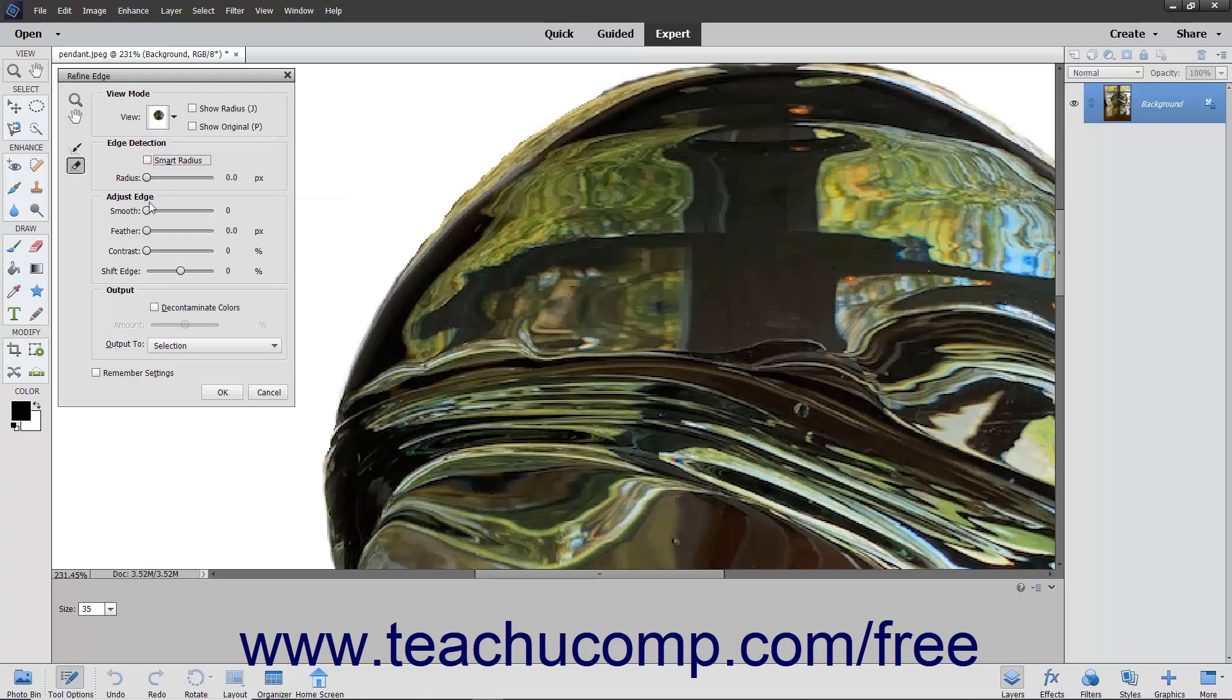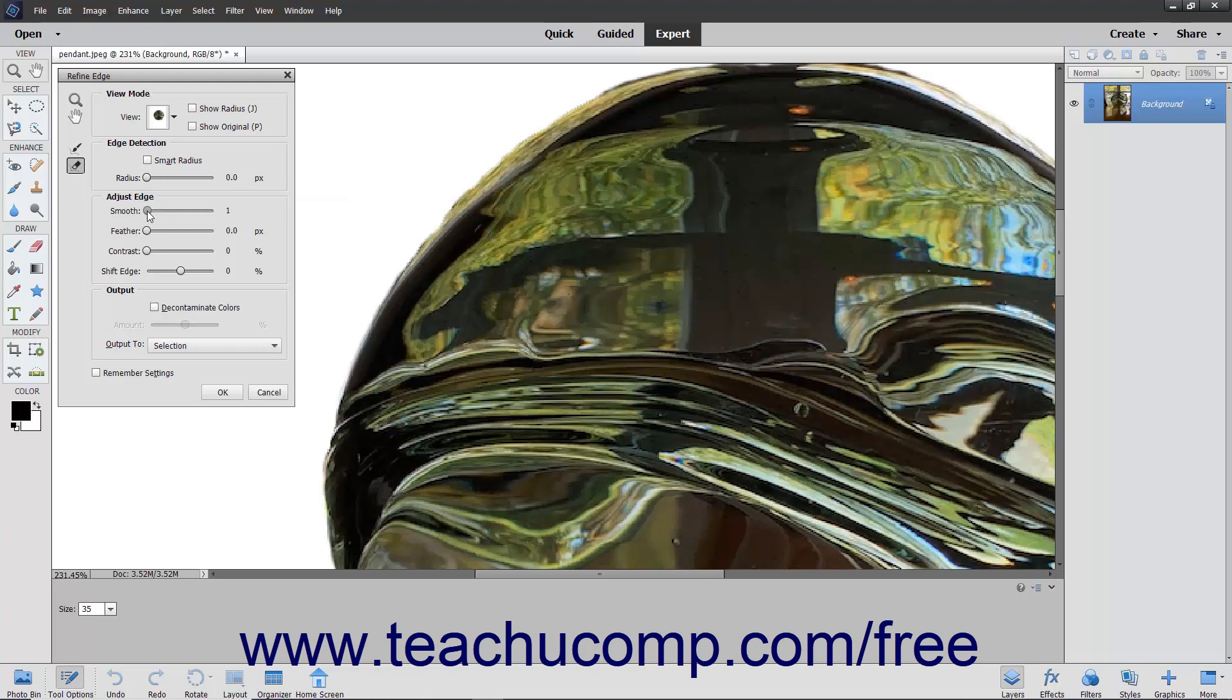In the Adjust Edge section, you can use the Smooth slider to adjust and remove jagged edges. The Feather slider softens the selection edge by blurring it. The Contrast slider increases the contrast of the selection edge.